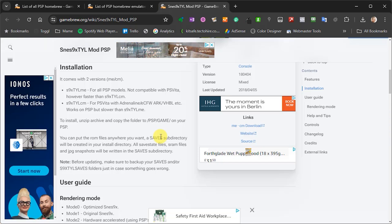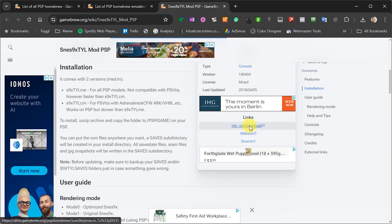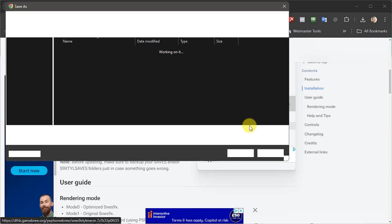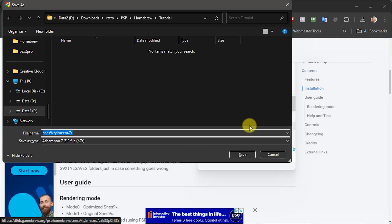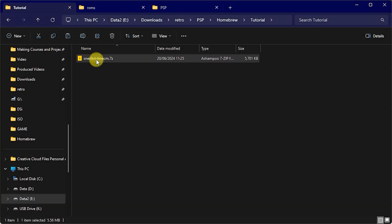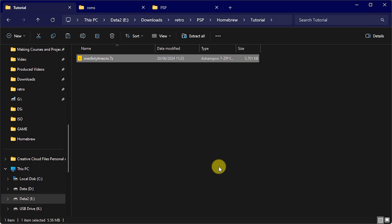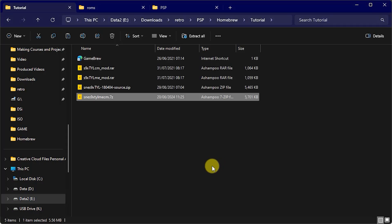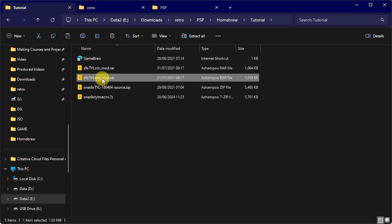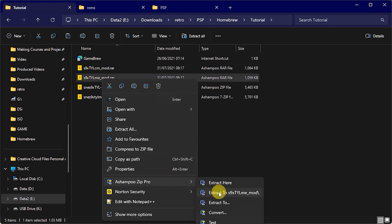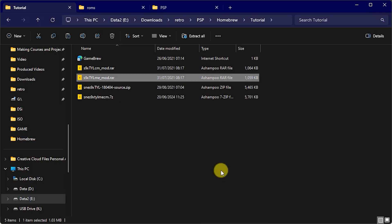So let's download the software using the download link. This will put an archive file onto your computer so we just need to extract that onto our hard drive. Now inside that you'll find the two versions that the Gamebrew website mentioned and those will then be wrapped up in their own subsequent archive files. So we need to extract these out and then extract that file to get to the actual installation folder that we want to copy across to our PSP.